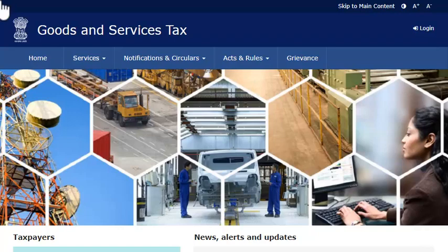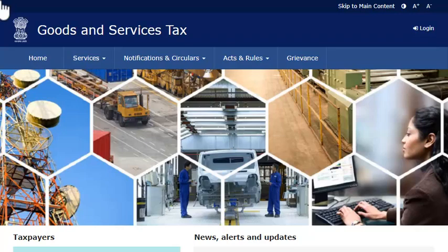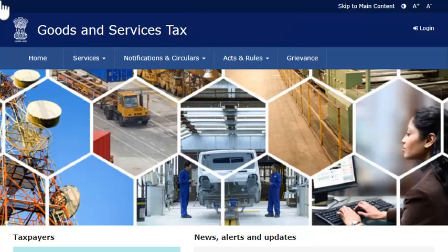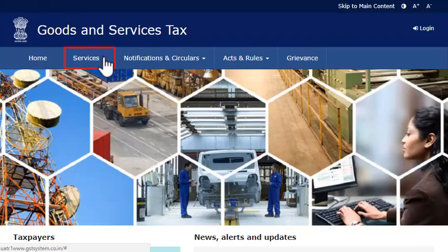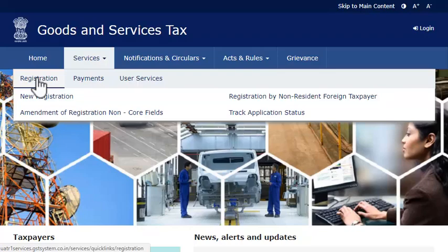First, let's assume that you are a new taxpayer and have the TRN available. Start by visiting the GST portal using the web address displayed on your screen. From the menu bar on the top of the GST portal's home page, expand the services menu, click the registration category and select the new registration option.